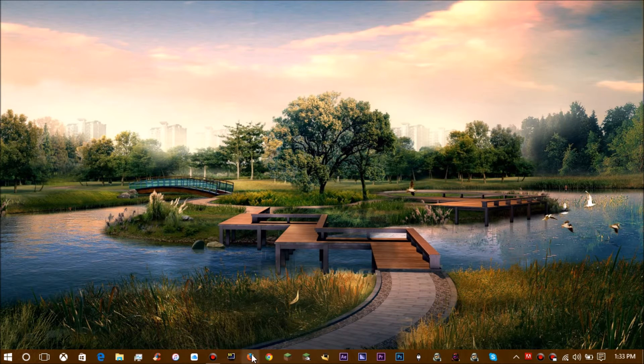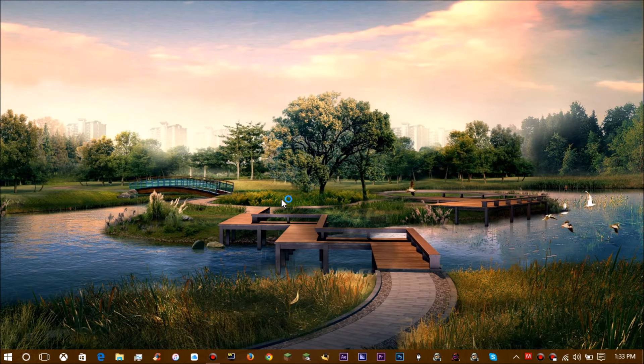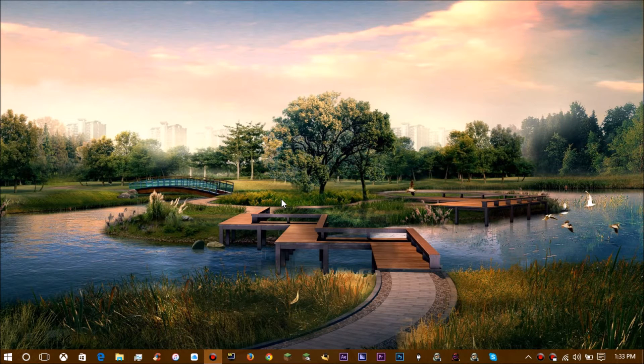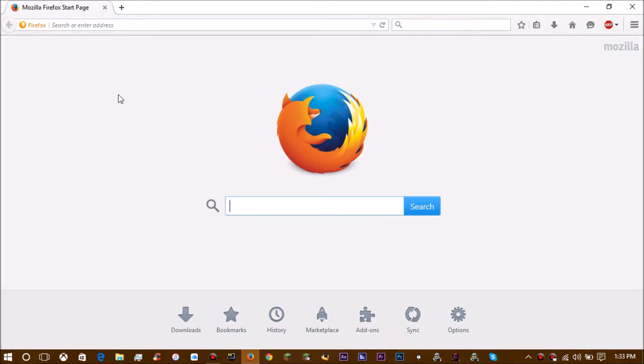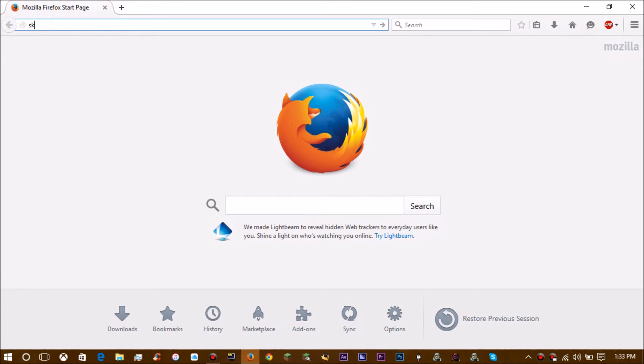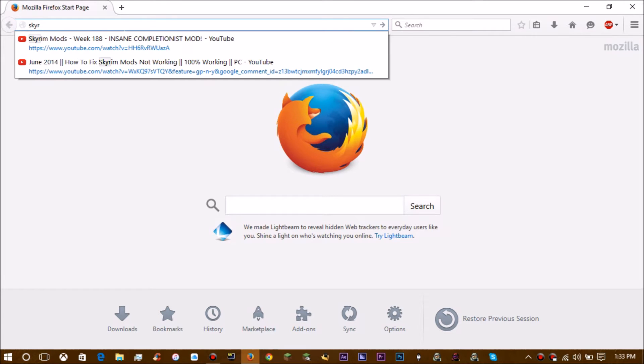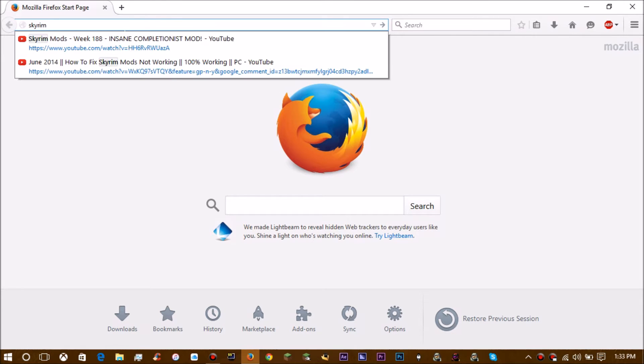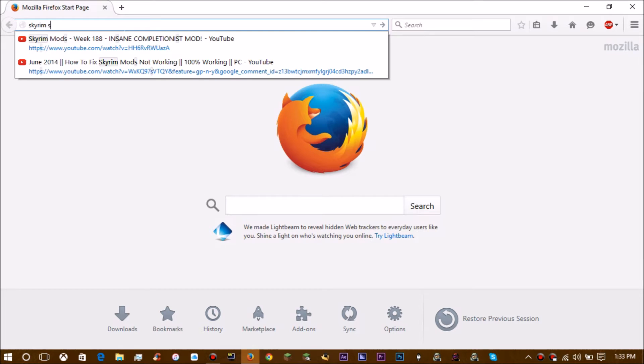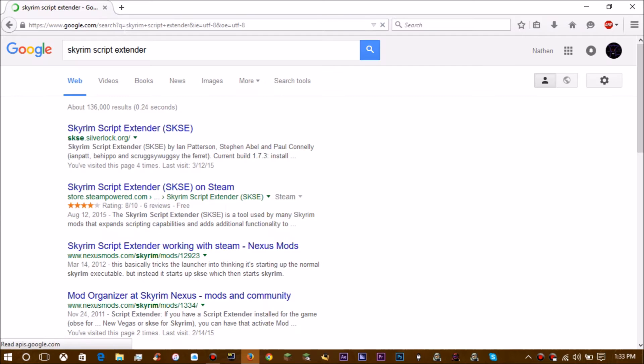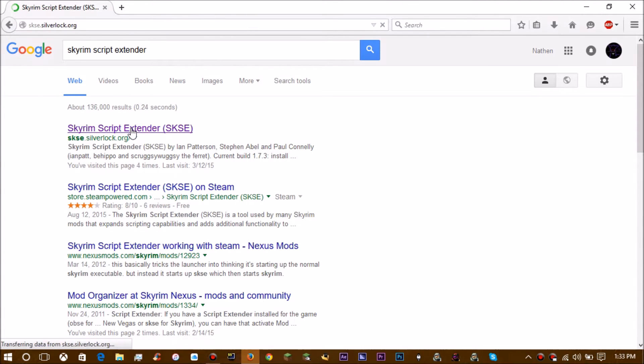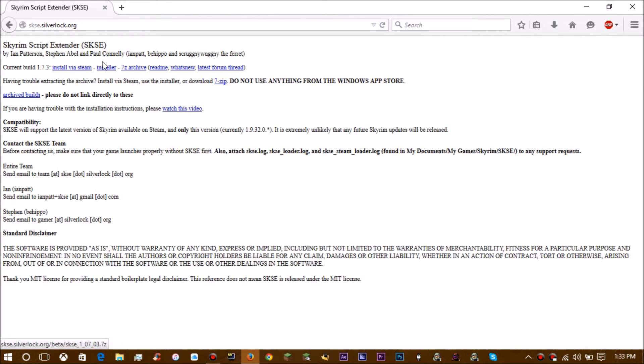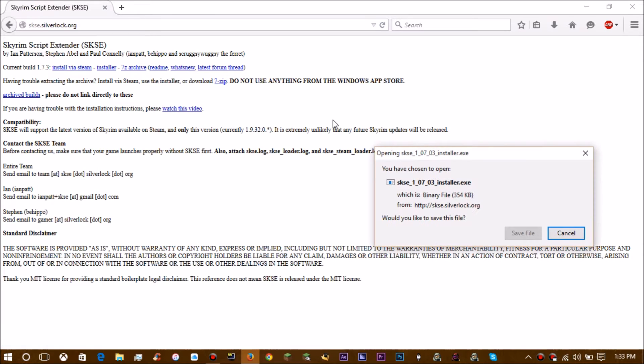First, you're going to want to open up your web browser. You're going to search Skyrim Script Extender or SKSE if you want to do that, that's easier to type in my opinion. Then right here at the top you're going to see three options. I would click the installer, that's what I've used, that's what I used to do it.